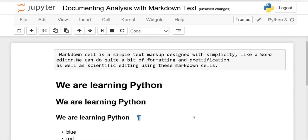In this lesson you have learned documenting analysis with markdown cells and we have covered a few key features. Now it is your job to practice. If you have any questions, you can ask me. Please subscribe to my channel and thanks for watching.